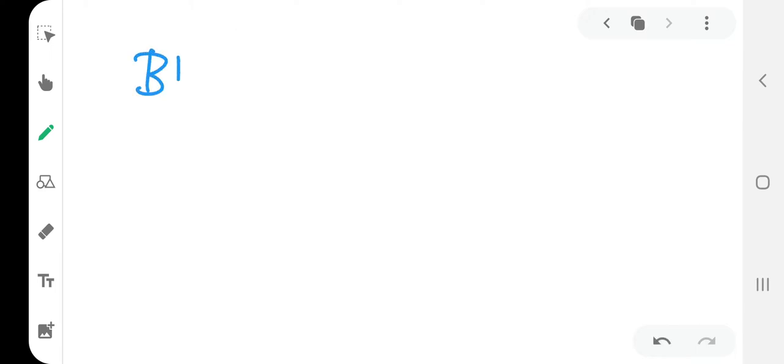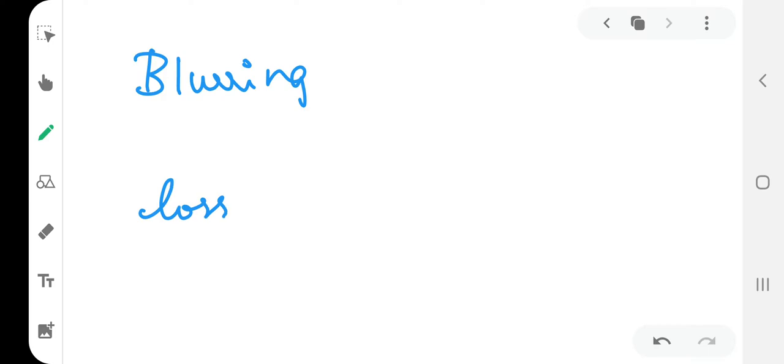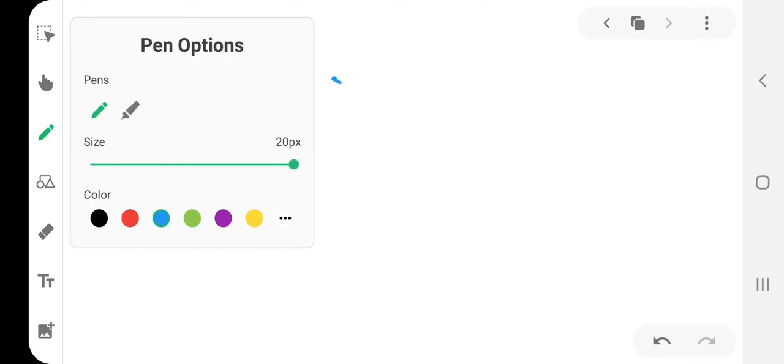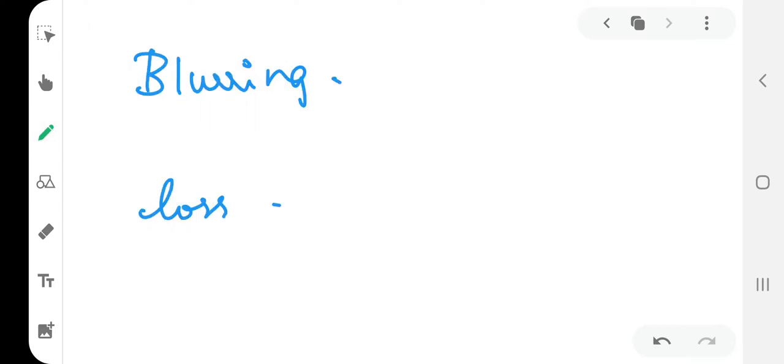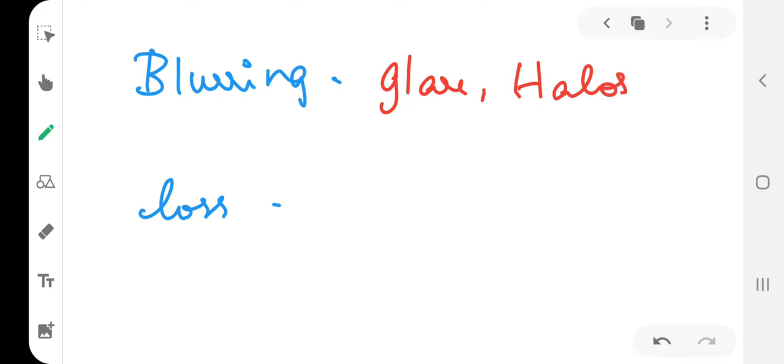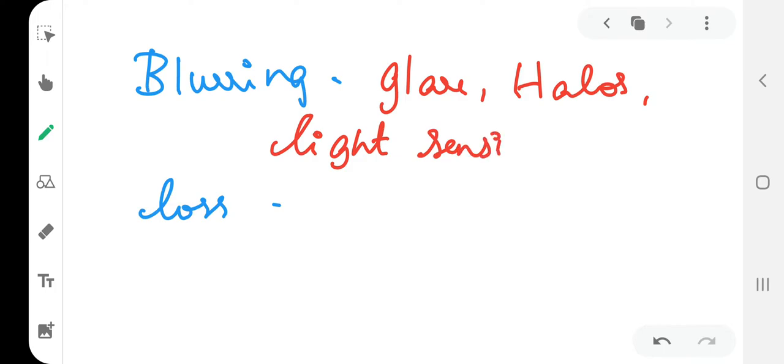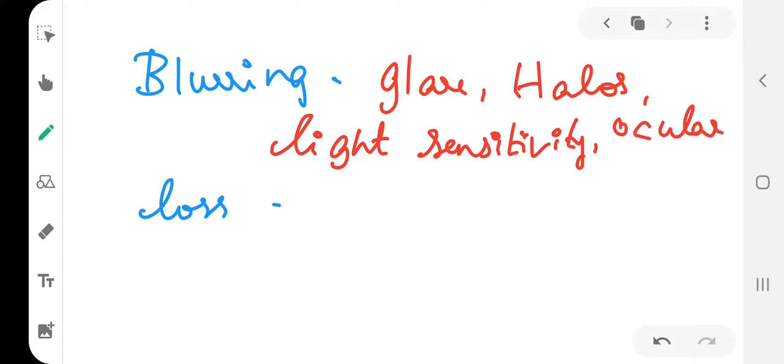If we divide it into blurring of vision and loss of vision, blurring of vision is associated with glare, halos, light sensitivity, and ocular irritation.